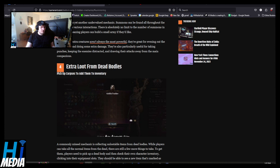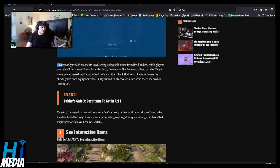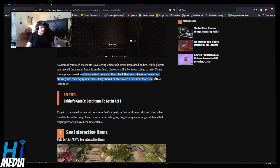Extra loot from dead bodies. Pick up the corpses and add them to loot. A commonly missed mechanic is collecting unlootable items from dead bodies. While players can take all the normals from the dead, there's still a few more things to take. To get them, players need to pick up a dead body, then check their own character inventory, clicking into their equipment slots. They should be able to see a new item that's marked as equipped.